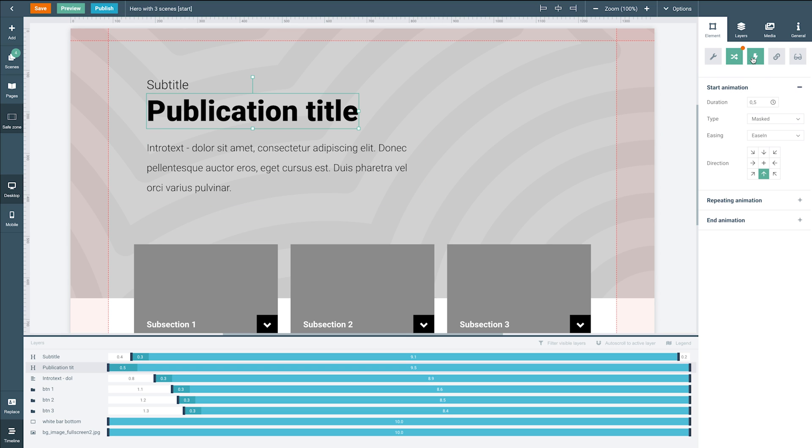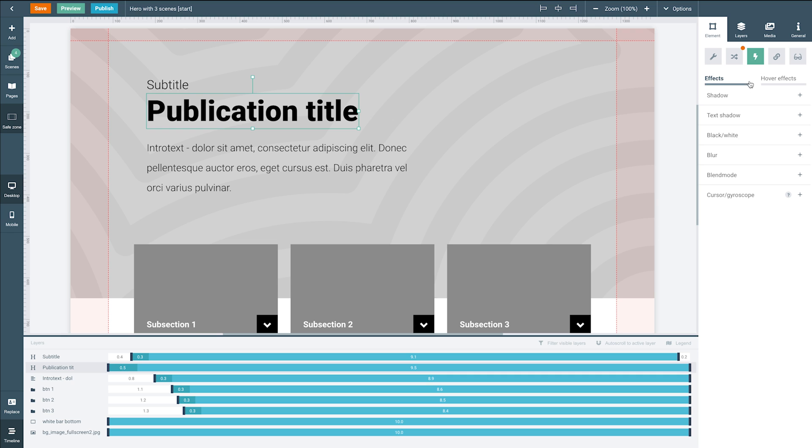Via the effects tab you can apply effects and hover effects to the selected elements. The actions tab here allows you to make your element perform an action when the viewer either hovers or clicks it.